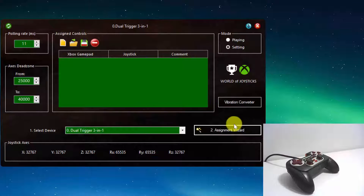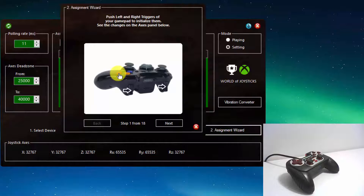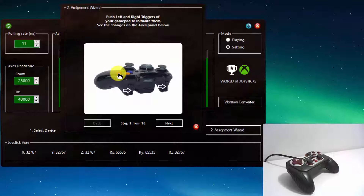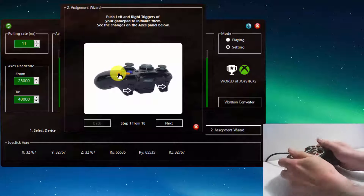Let's start the assignment wizard. Some direct input devices, like this one, do not initialize some axes until any of the controls is pressed. For this reason, we press both triggers together to initialize all the axes before assignments.